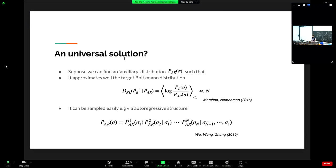One way to achieve easy sampling is to use the autoregressive decomposition: every joint probability can be written as a product of conditional probabilities. You learn each conditional probability via a neural network. Sampling then becomes trivial — sample the first spin, inject it into the next conditional, and iterate until the last spin is sampled.